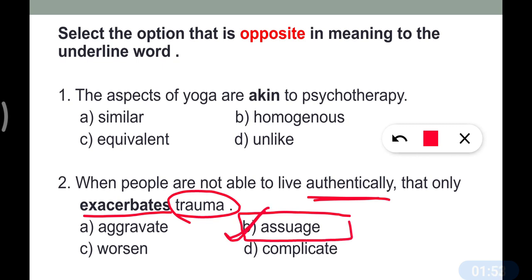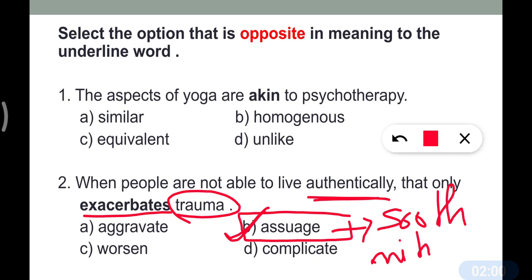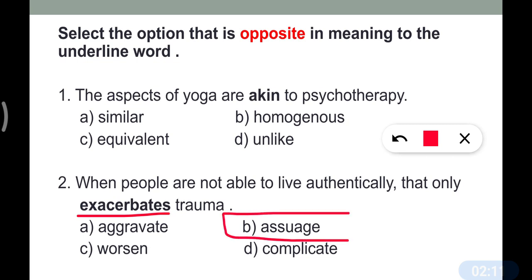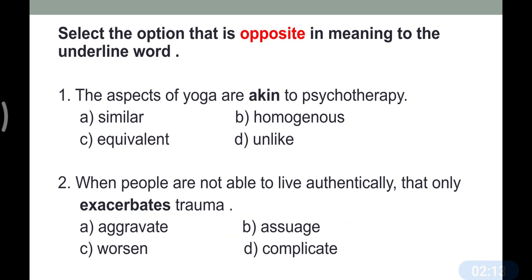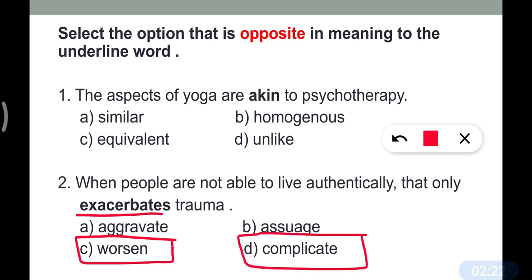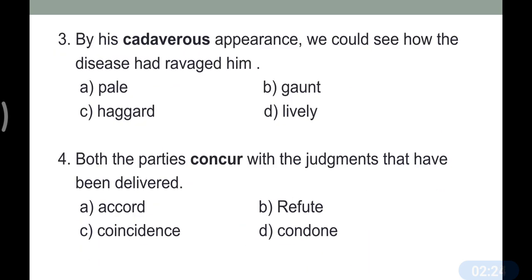The synonyms of 'ease/assuage' are: smooth or mitigate. Mitigate is a very important word meaning to reduce. These are synonyms of 'assuage.' The opposite of 'exacerbate' is 'assuage.' Exacerbate means to worsen or complicate things.